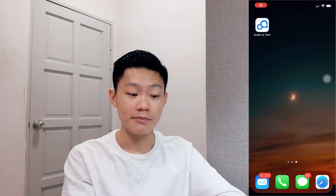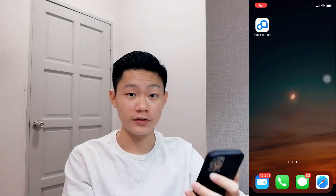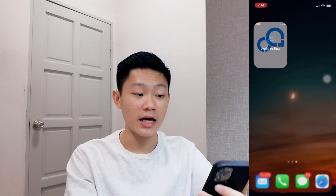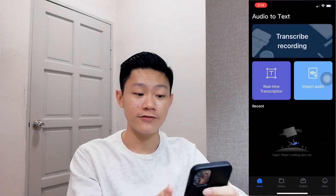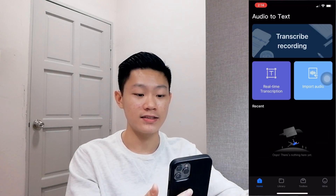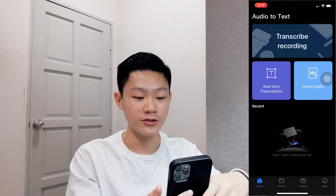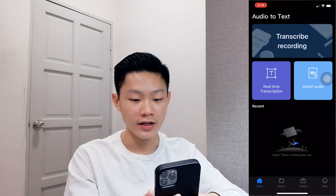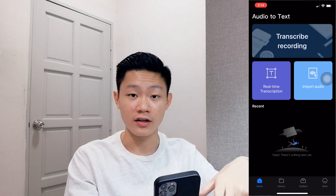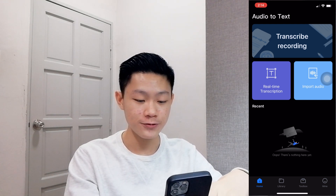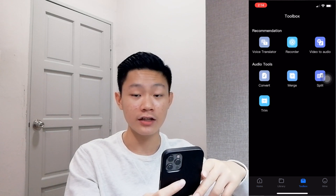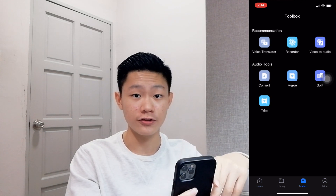So this is what the app looks like from the outside, and this is what it looks like from the inside. The main feature is real-time transcription, and there are other features too, such as voice translator, recorder, and video to audio.